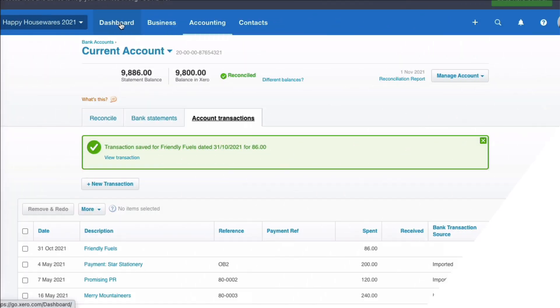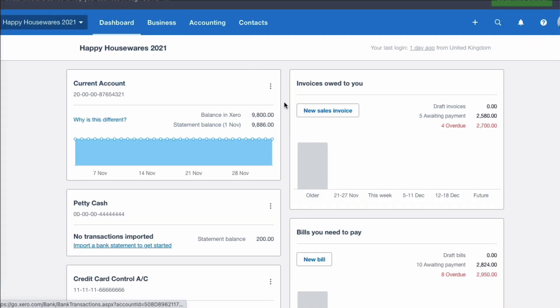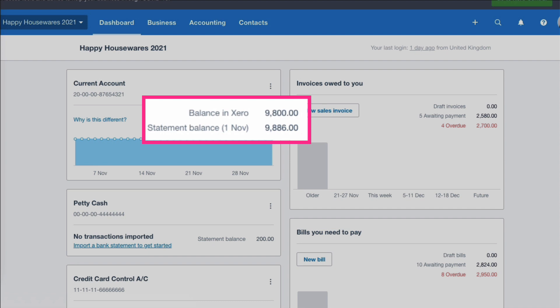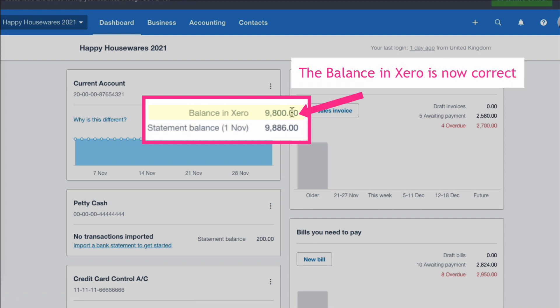So if we head back to the dashboard, let's see what happens now. We now have two figures appearing against our current account. We still have the statement balance as before, but the balance in Xero is now different. Now the balance in Xero is the correct balance.